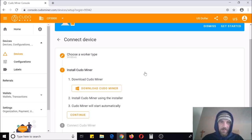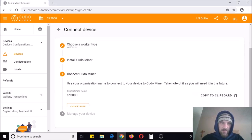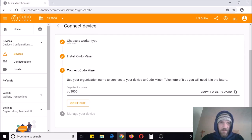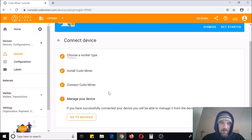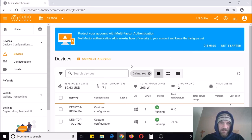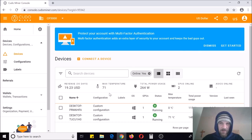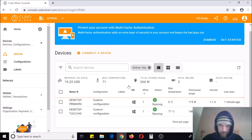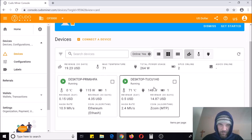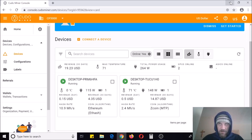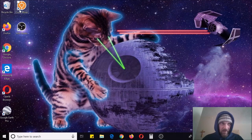I accidentally clicked that twice so it opened again — just click Continue. You're going to enter your username; mine is CP3000. From there go to your Devices and you should see it on there. I like the square view a little bit better. It's not showing mine yet, so let's see if we need to start it up — go ahead and click on the icon.